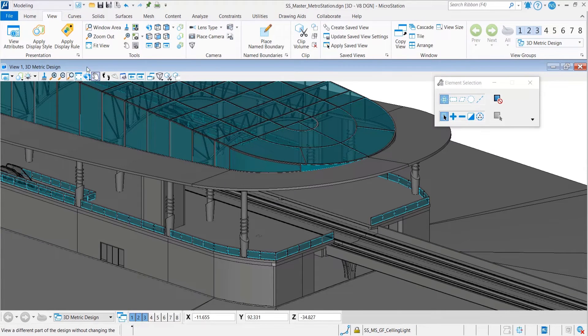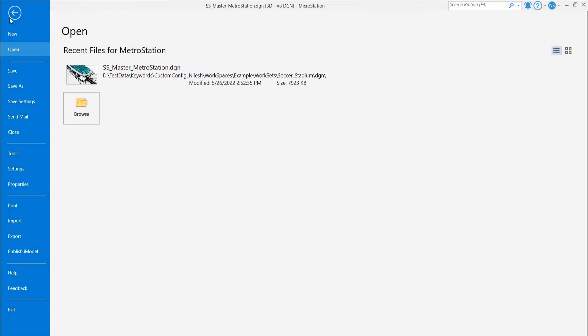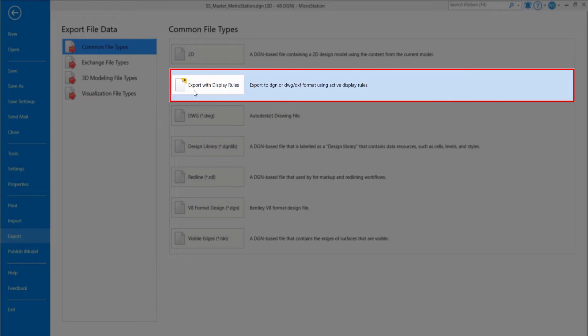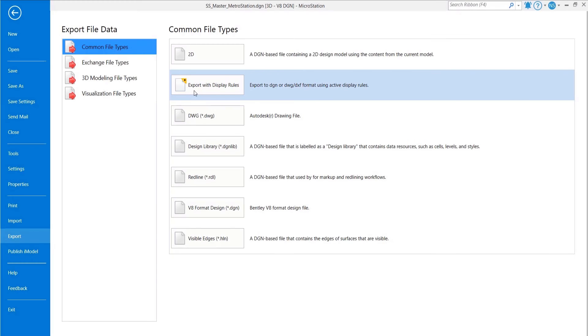And last but not least, you can now export using display rules to DWG and DGN file formats. I hope you will enjoy these new features. Thank you for your attention.